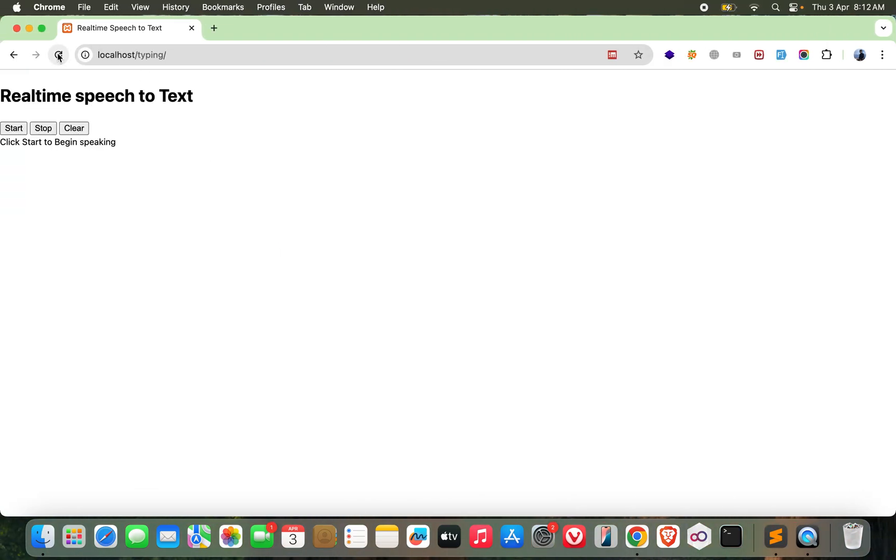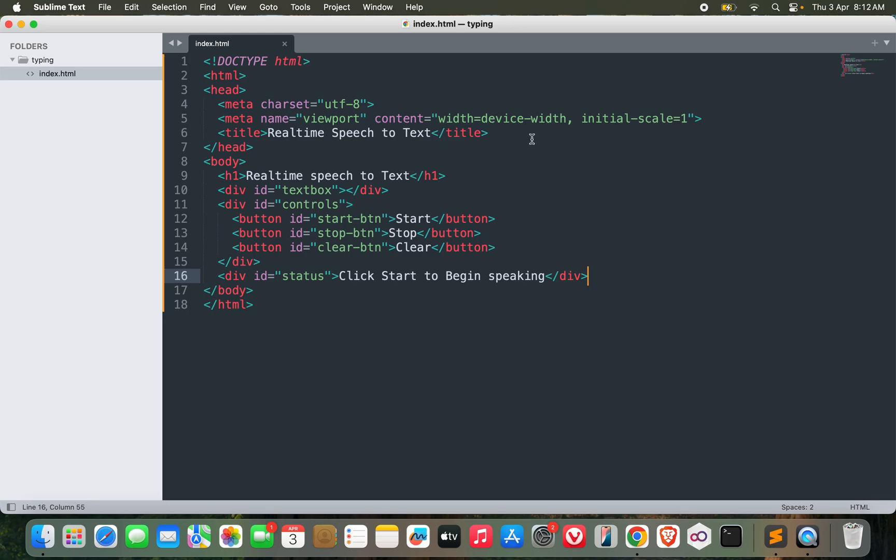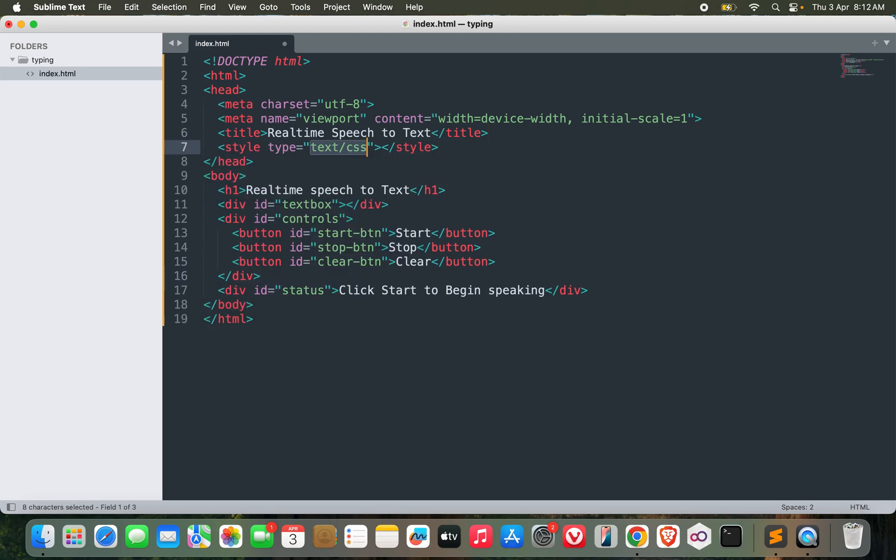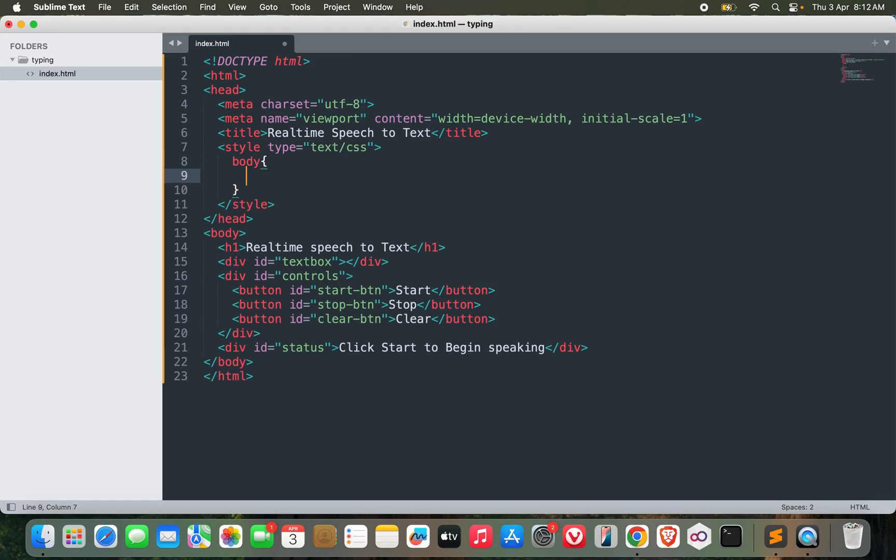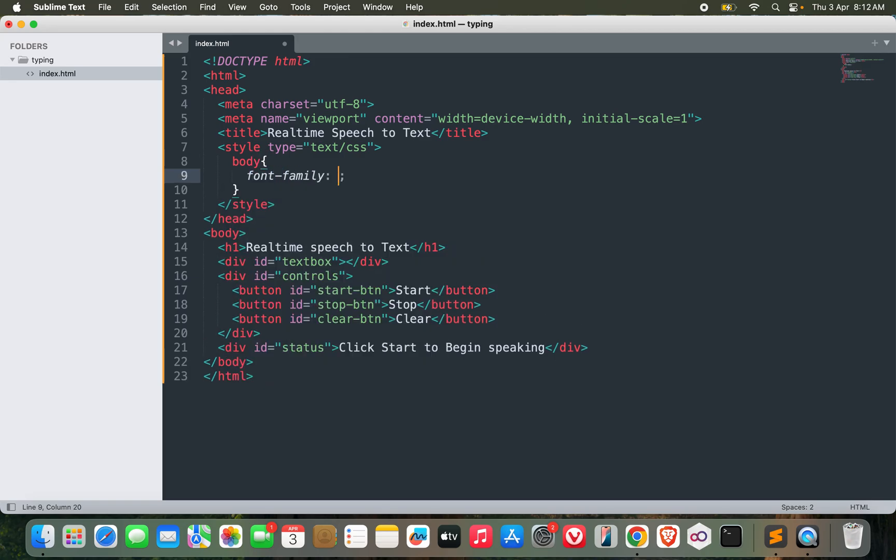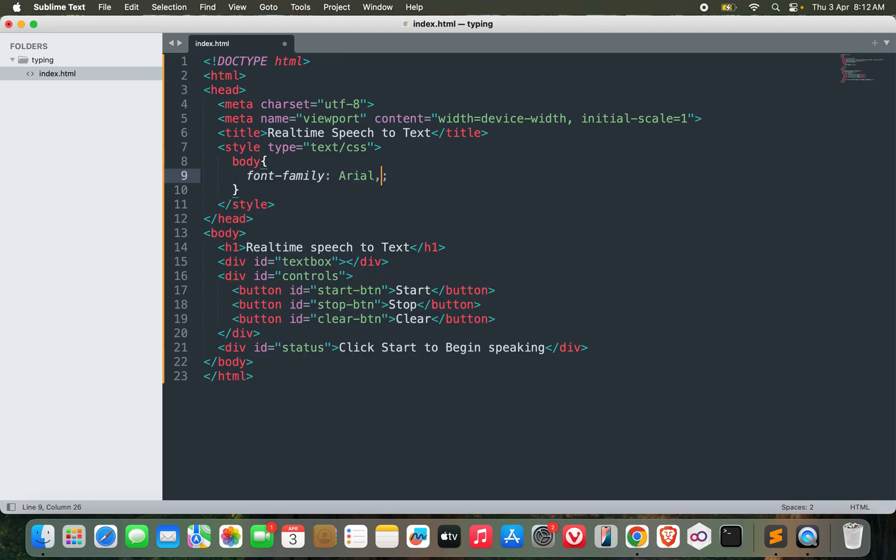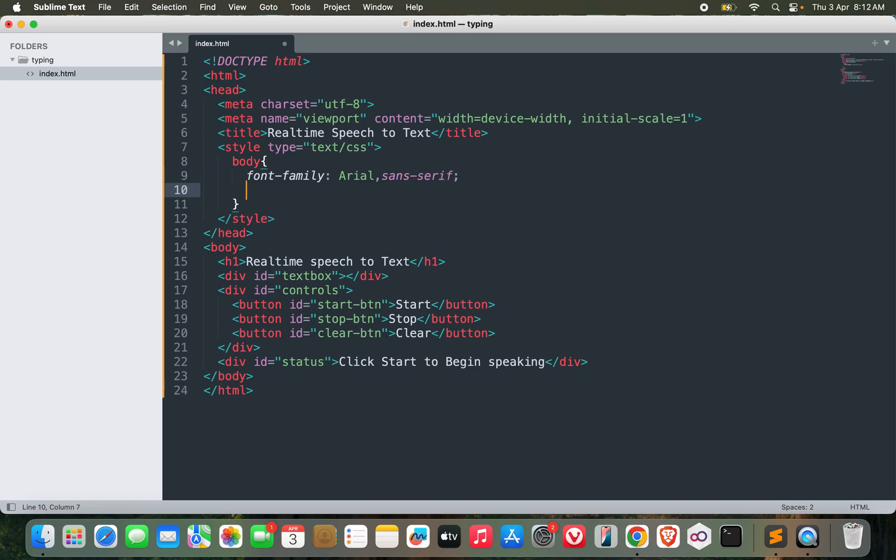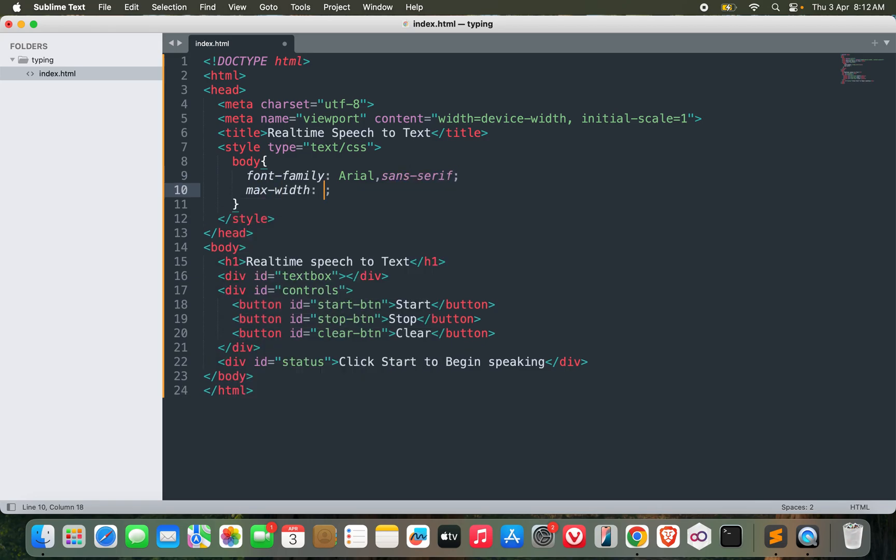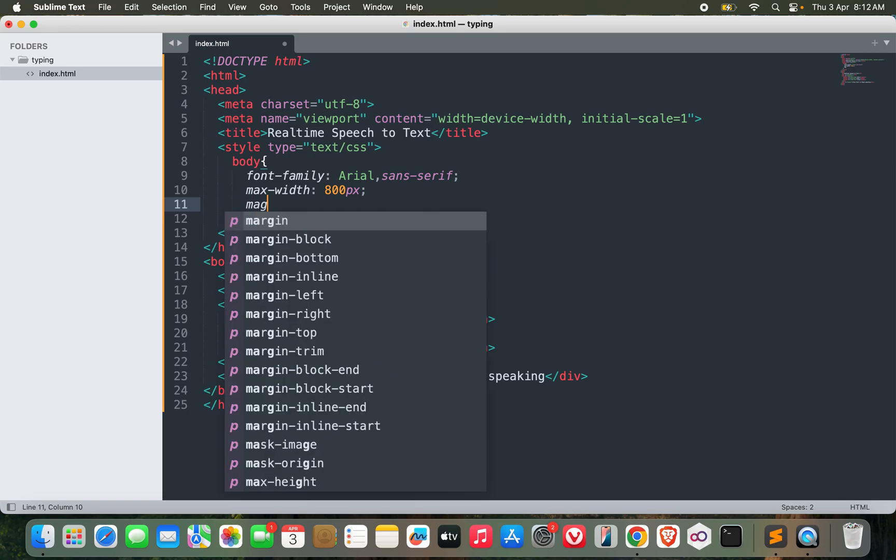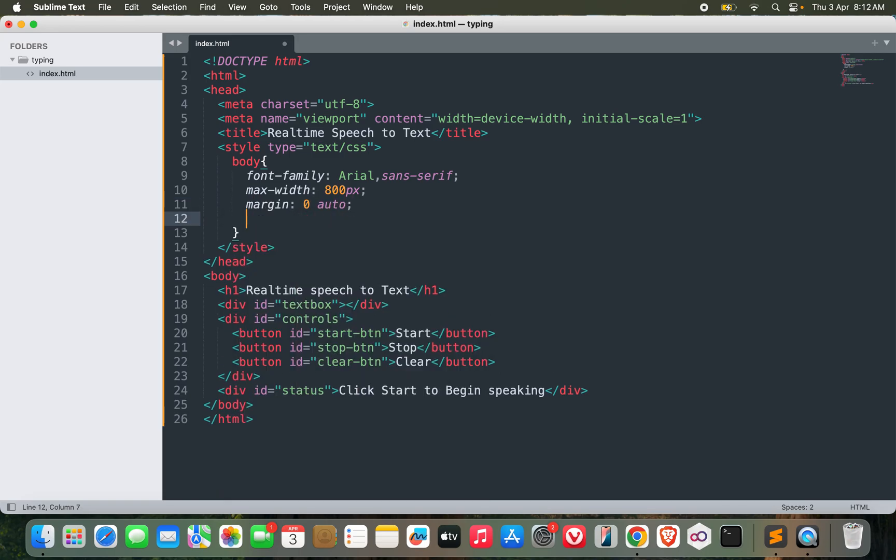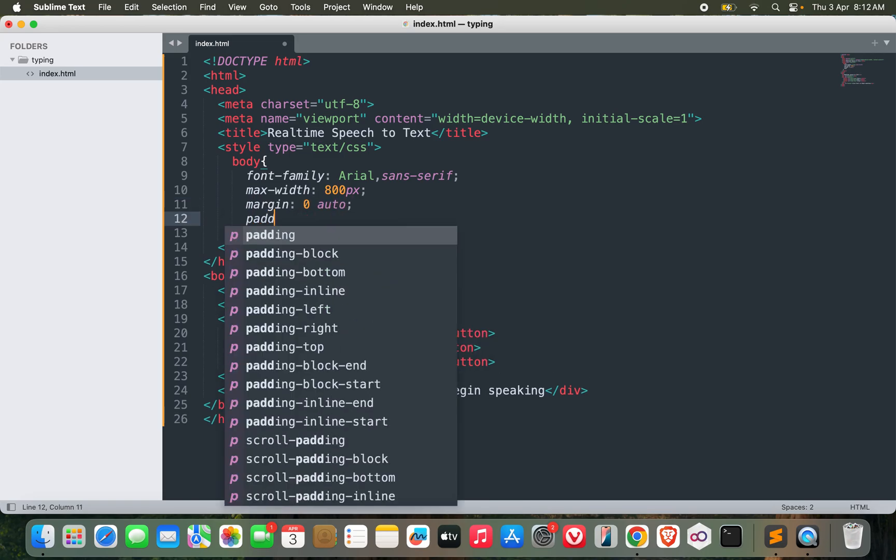Click start to begin speaking. Let's see, yeah this is what I want. Now let me add some custom CSS to make it look good. Start with the body font family.